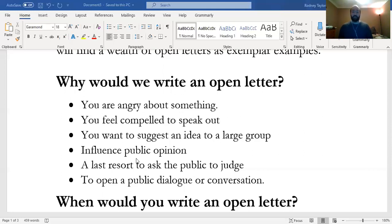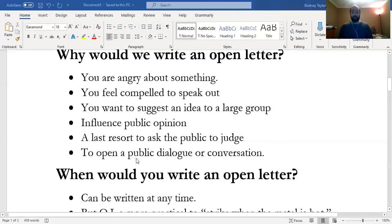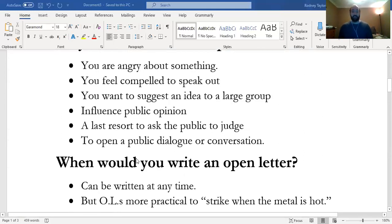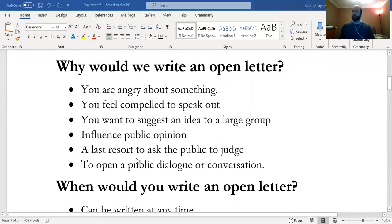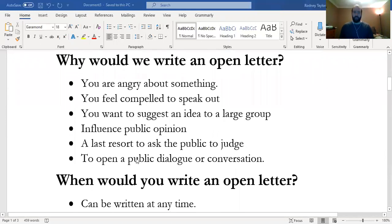As a last resort to ask the public to judge—people read it and think, yes, social distancing is a good idea. And to open a public dialogue or conversation. So it's really important to keep that in mind when writing an open letter or letter to the editor.